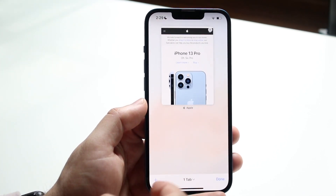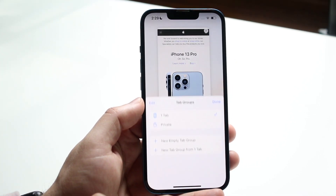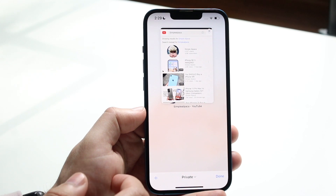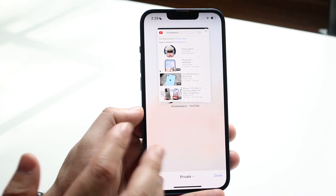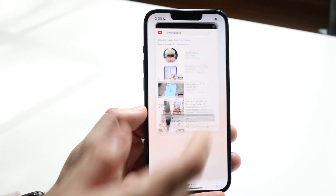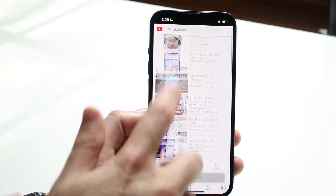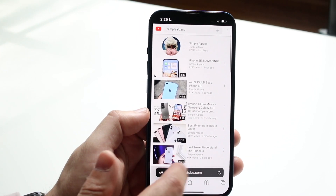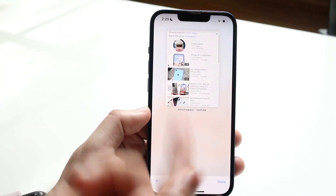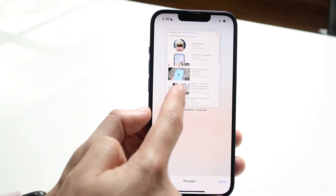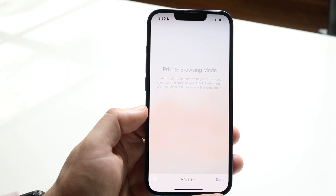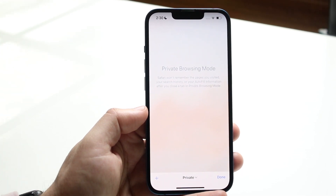So again, swipe up from here, go down to the little tab button, click on the private browser and it won't even show you how many private browsers you have. You can go here and use your phone as you normally would. If you want to delete a private browser tab, you can go ahead and swipe up and swipe it to the side and it'll go ahead and delete it.